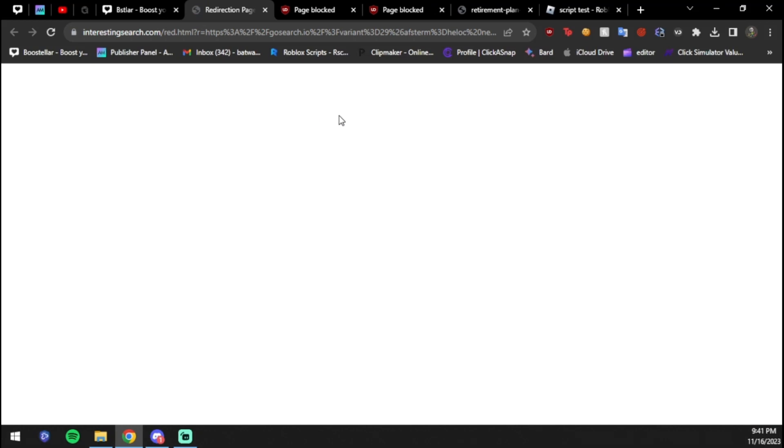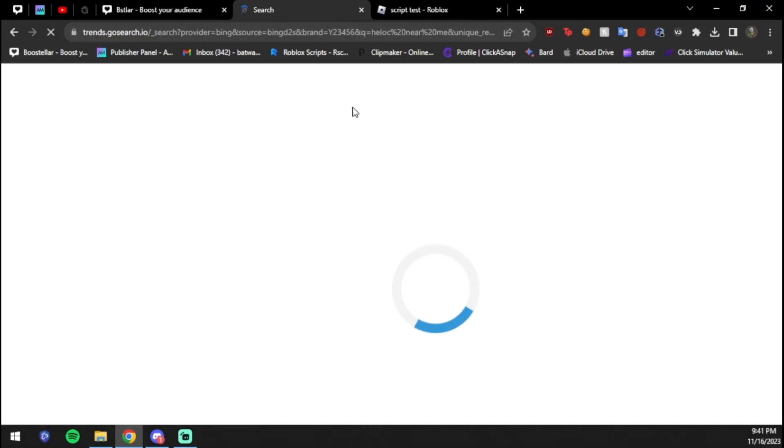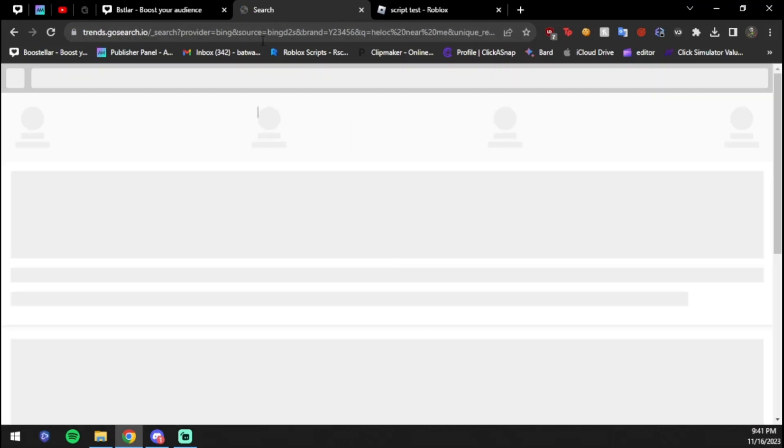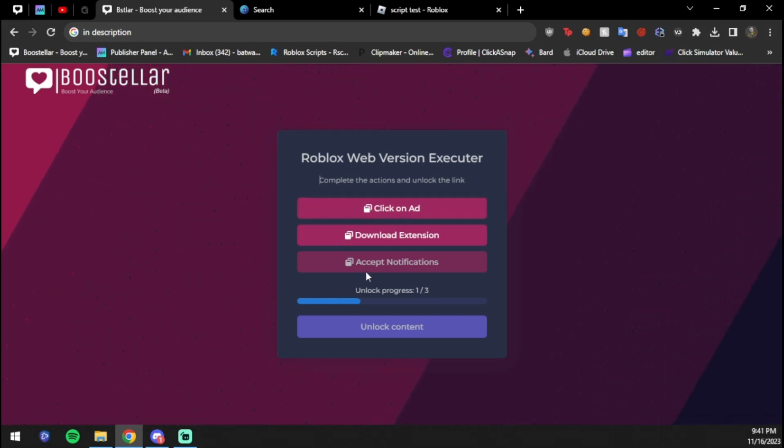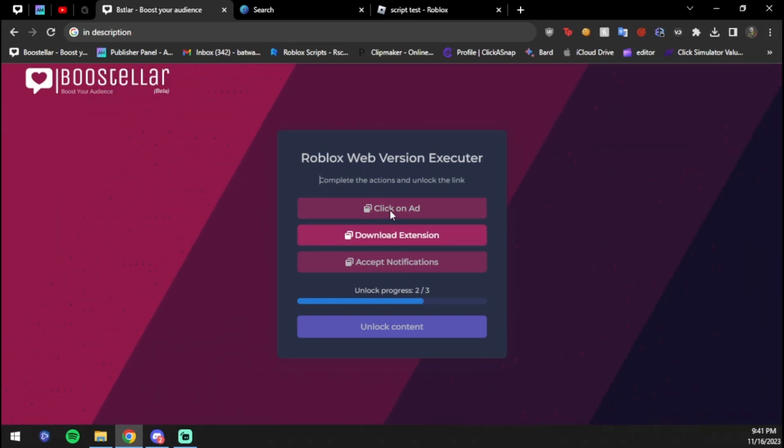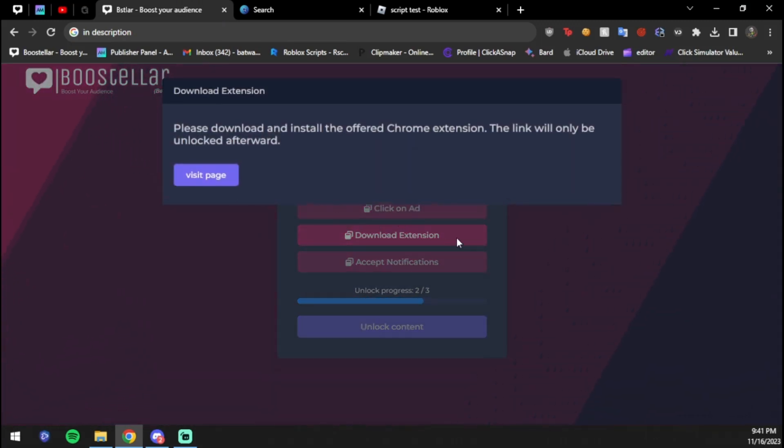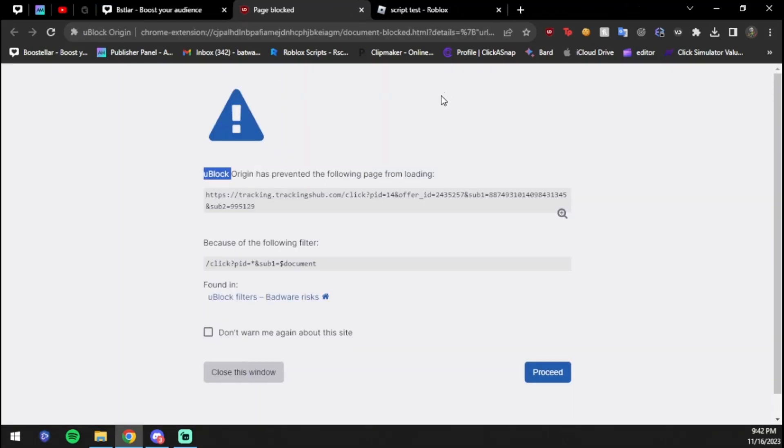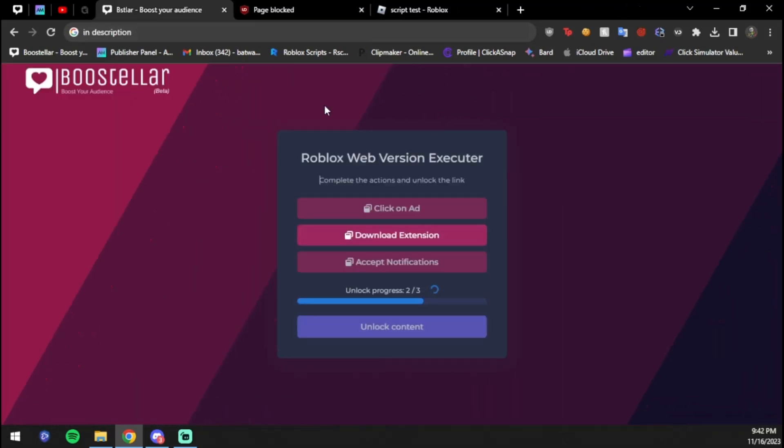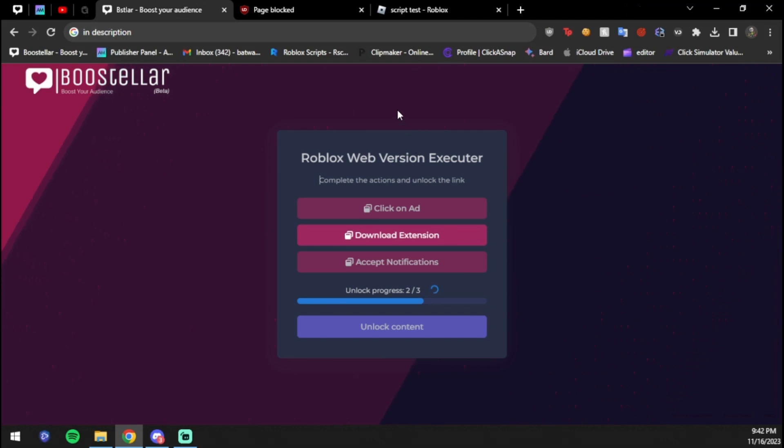We're going to wait a few seconds and do it one more time just to make sure. Click everything again. There we go, as you can see it finished. Accept notifications and click on ad. Now if one doesn't finish, just hit 'visit page' again. Click a few times, wait a couple seconds.